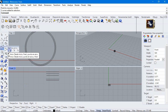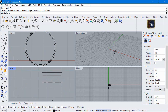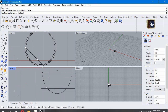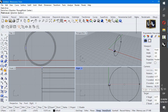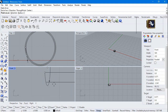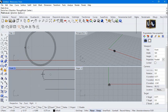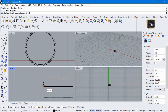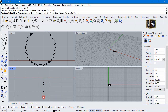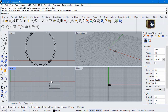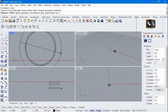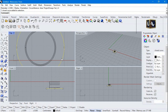Select arc. Activate planar, turn off smart track, and draw from quadrant to quadrant. One more time. Polyline from quadrant to quadrant and once again. Draw another concentric circle, diameter 4. Move it 0.62 down.